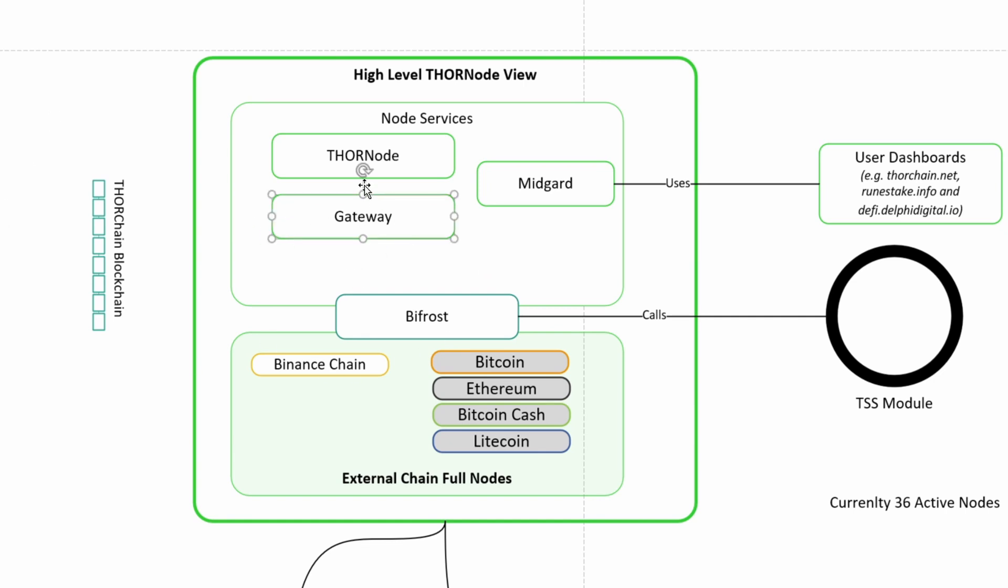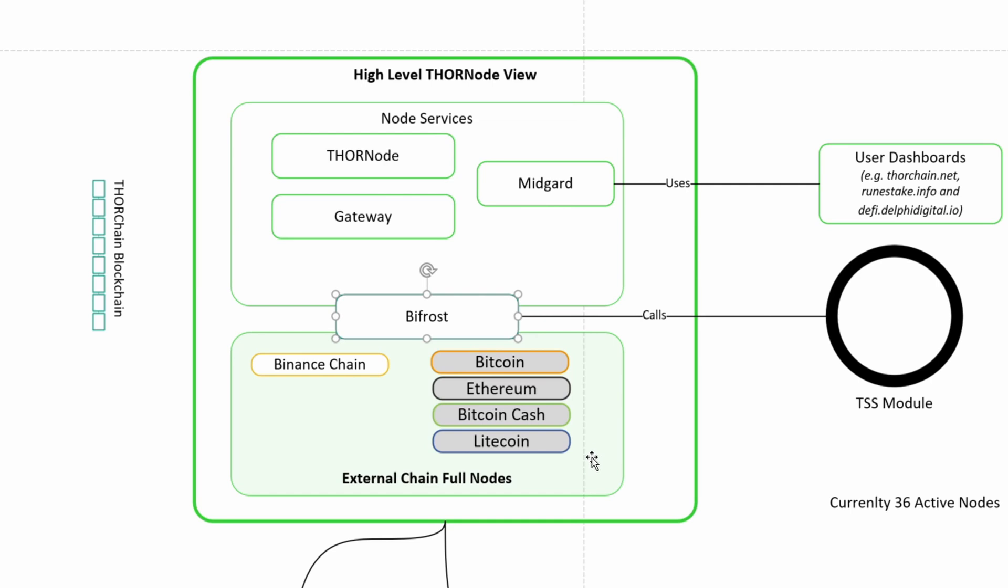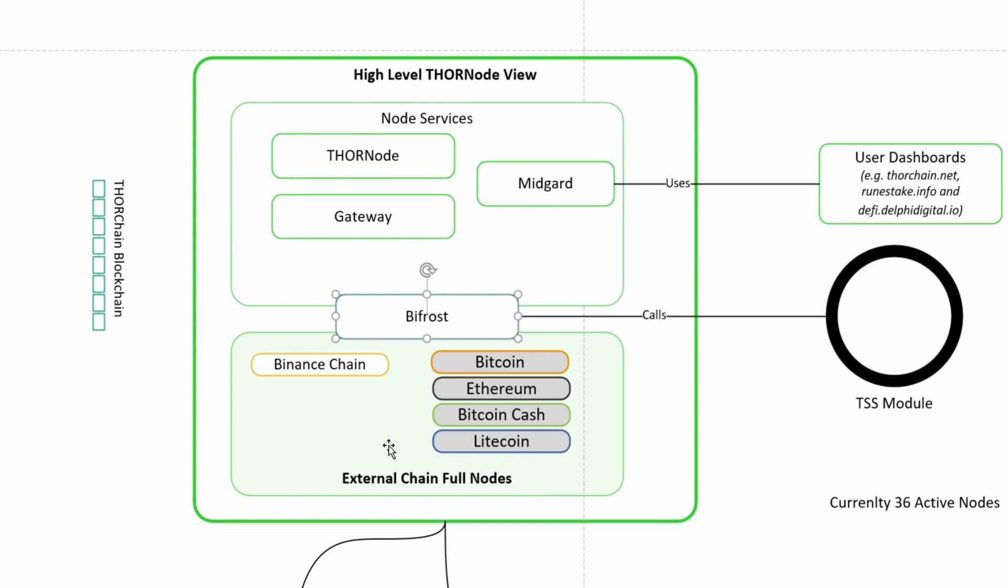Then we have the gateway service. And the gateway is a proxy for the IP. So all the services can utilize the gateway service and get an IP to communicate to the outside world.